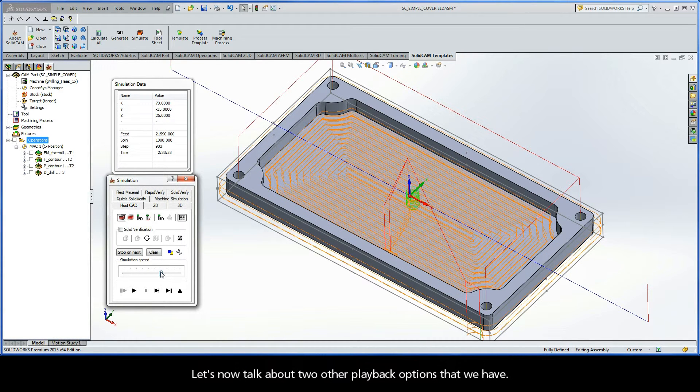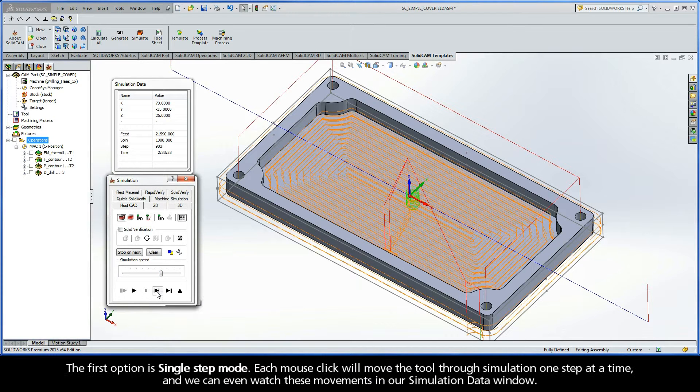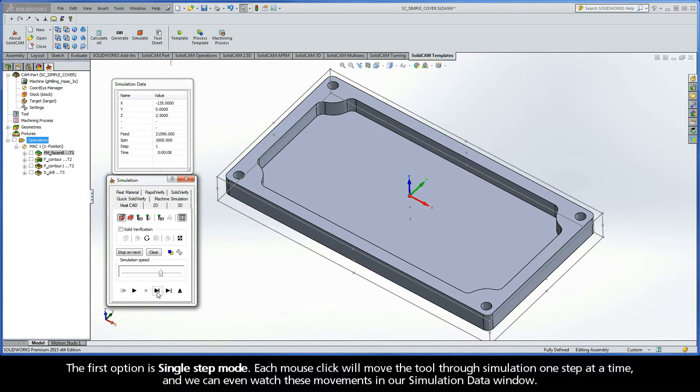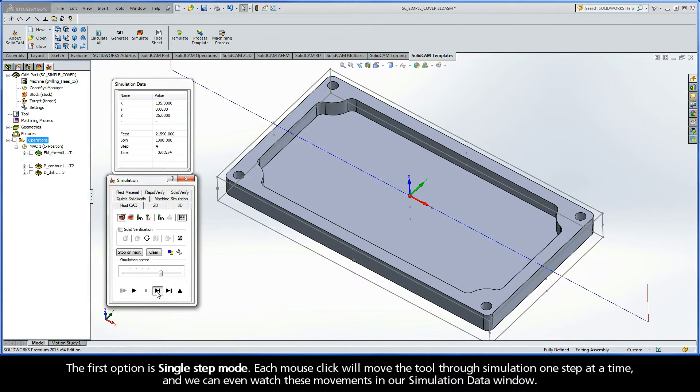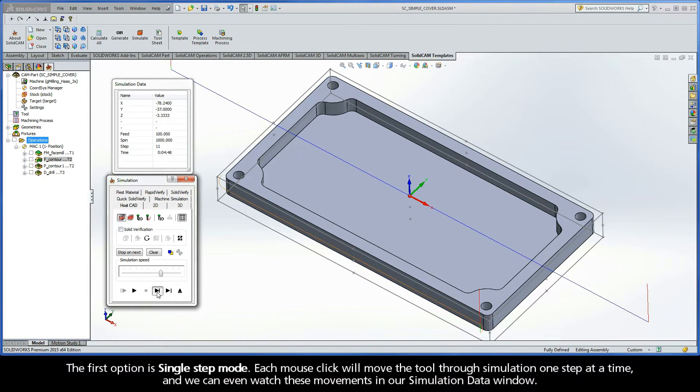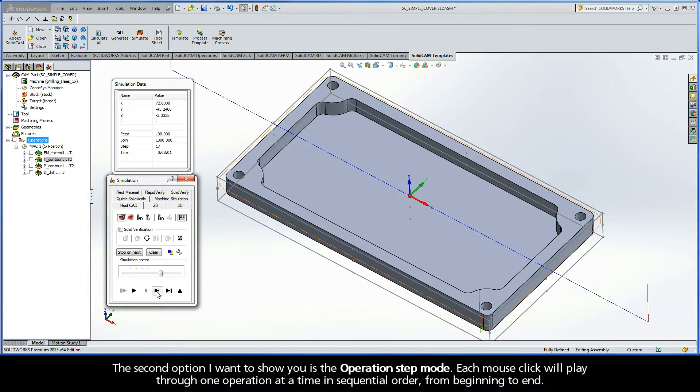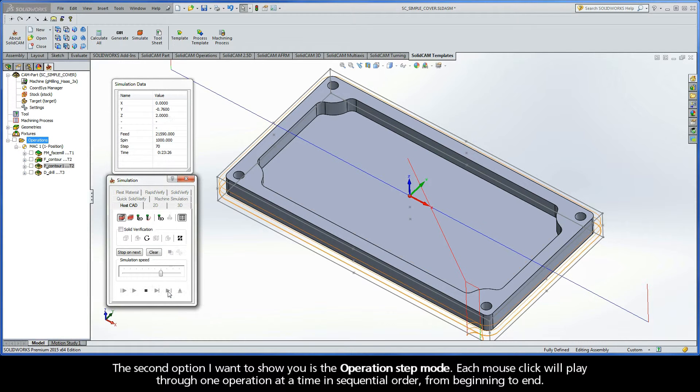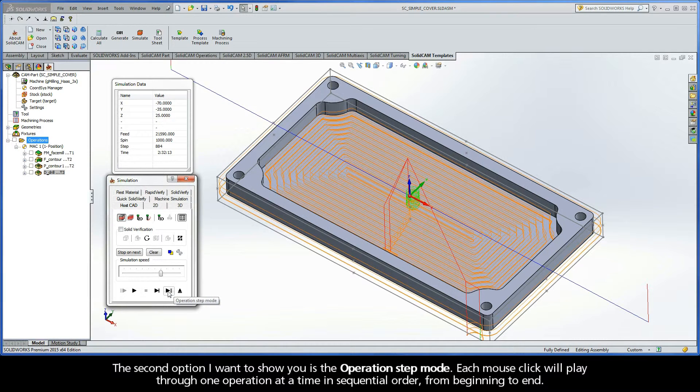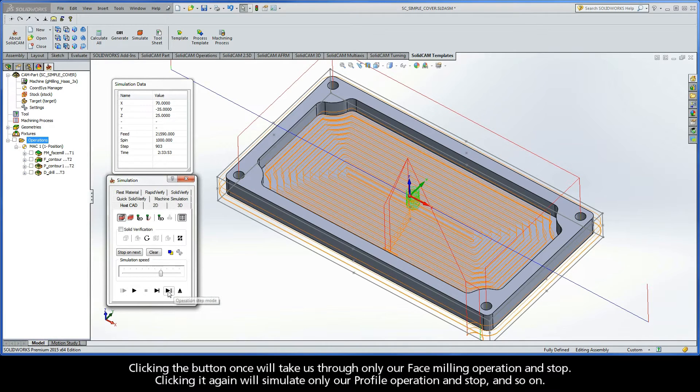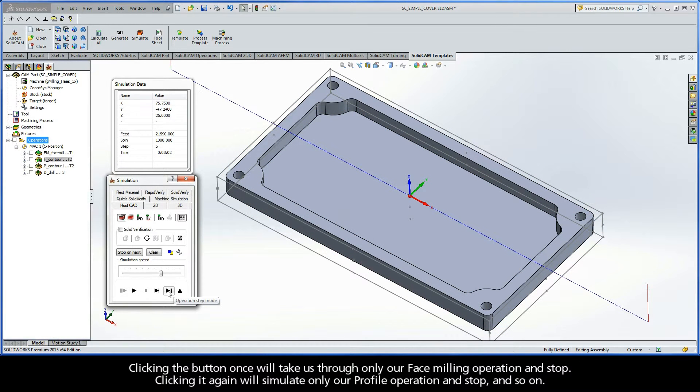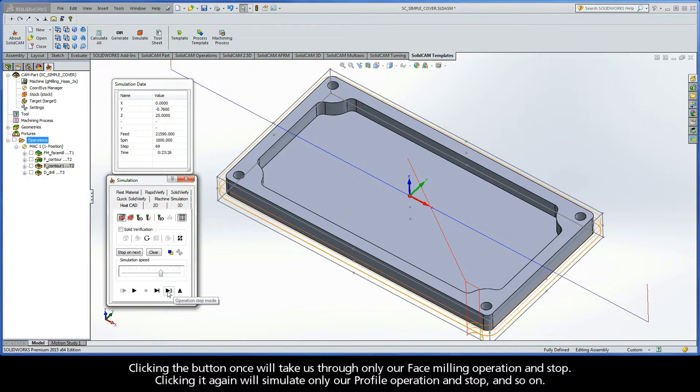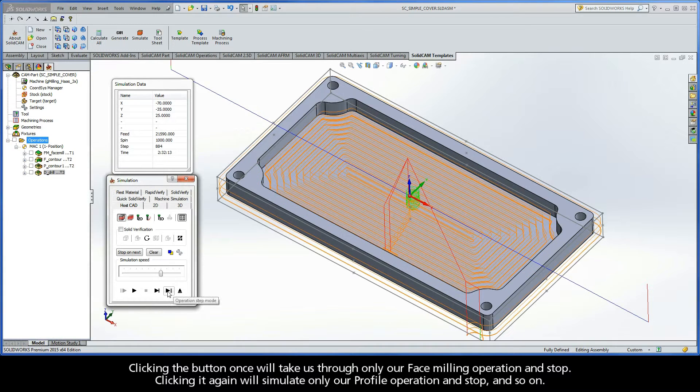Let's now talk about two other playback options that we have. The first option is Single Step Mode. Each mouse click will move the tool through simulation one step at a time, and we can even watch these movements in our simulation data window. The second option I want to show you is the Operation Step Mode. Each mouse click will play through one operation at a time in sequential order, from beginning to end. Clicking the button once will take us through only our face milling operation and stop. Clicking it again will simulate only our profile operation and stop, and so on.